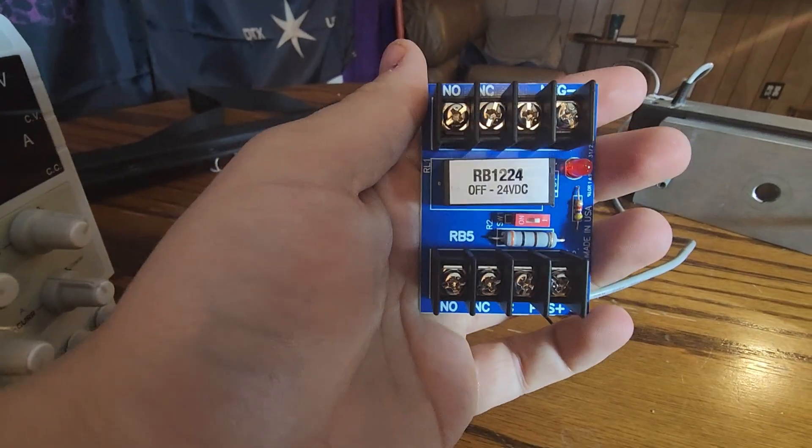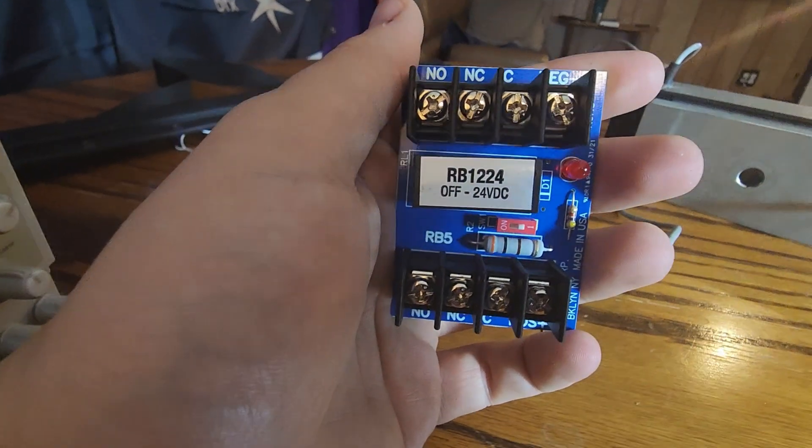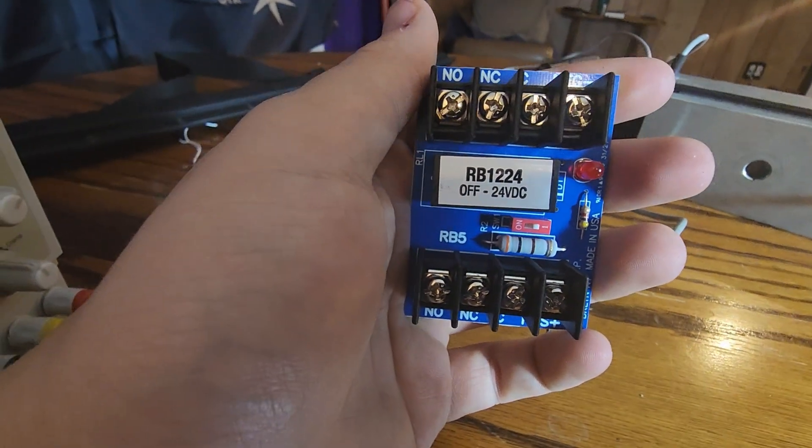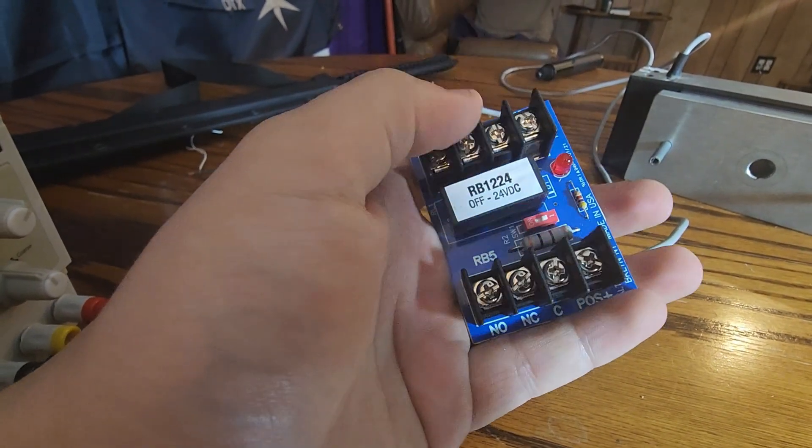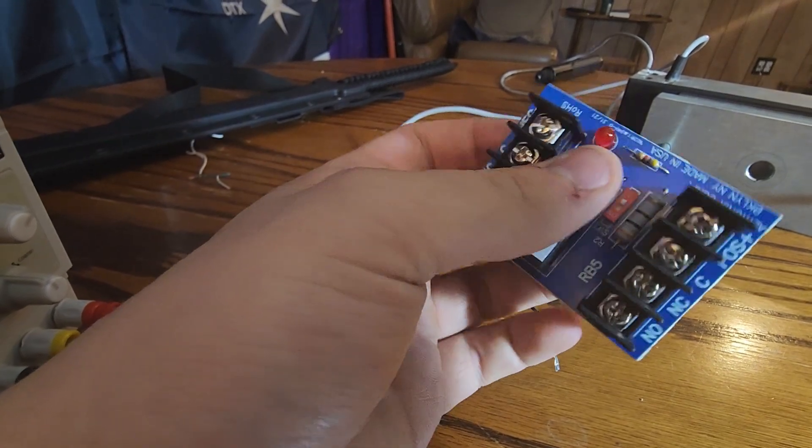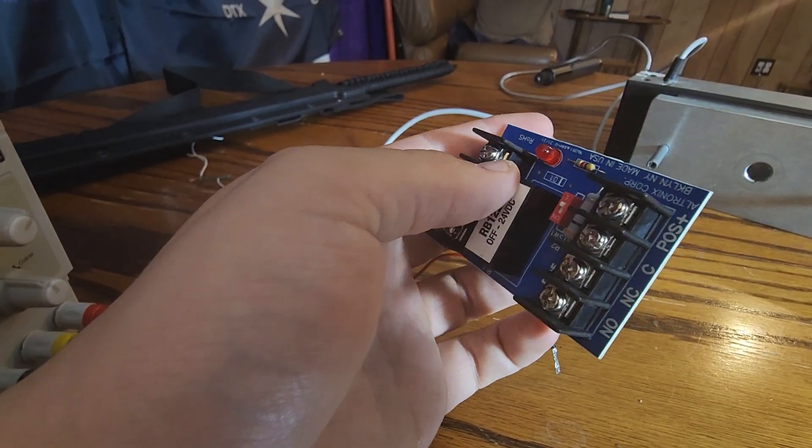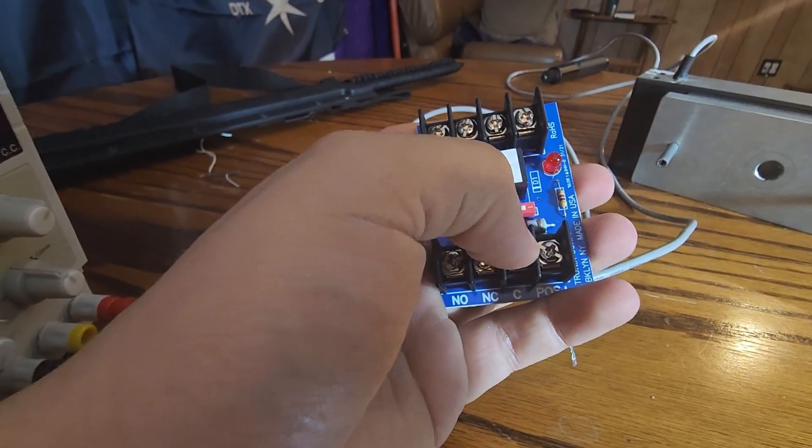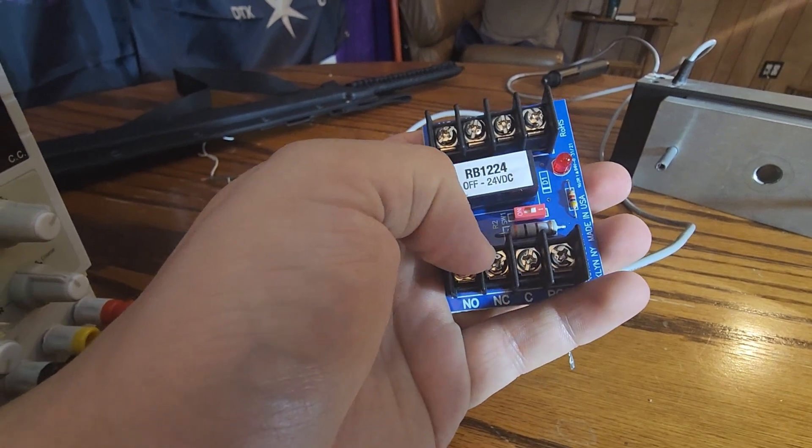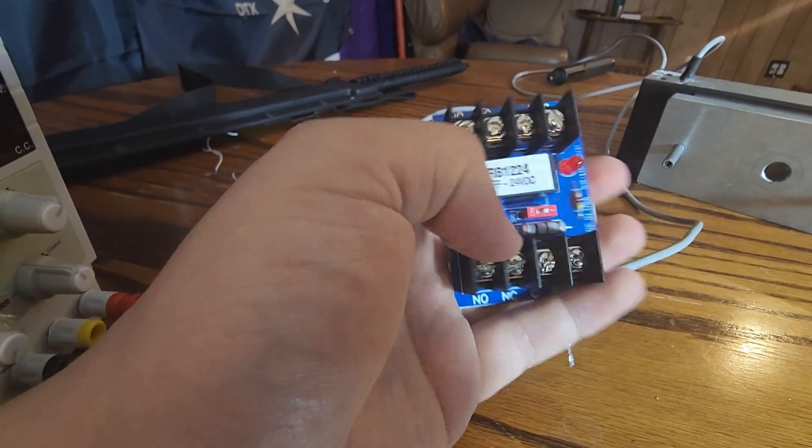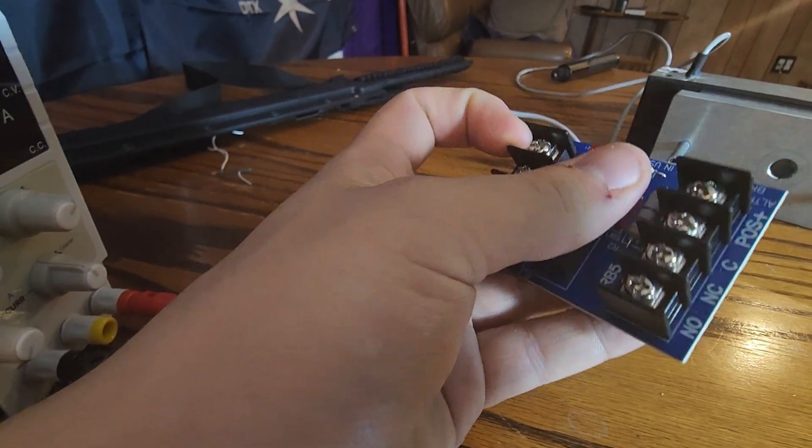That is how you wire up a relay. Now, in this case, we used a 1224. But this principle applies to basically every relay you will come across, including those that are on our devices. They all have a common, a normally closed, and a normally open. They all will get a trigger.